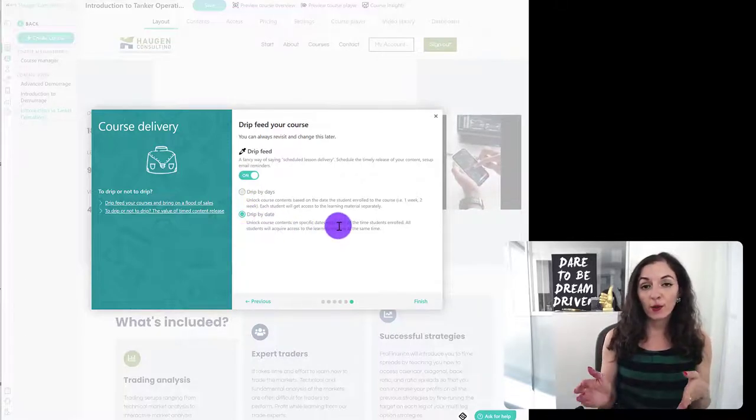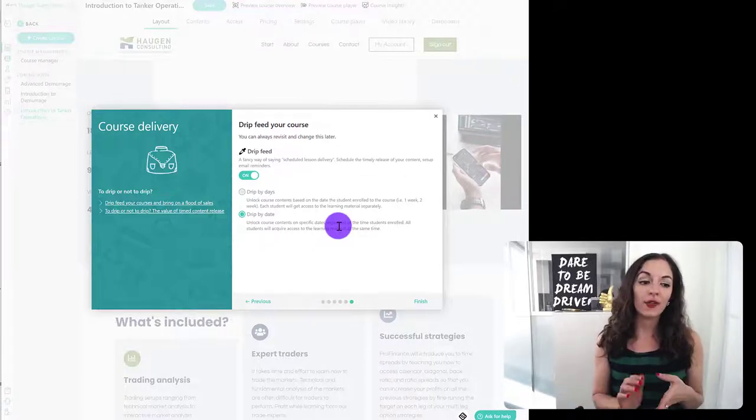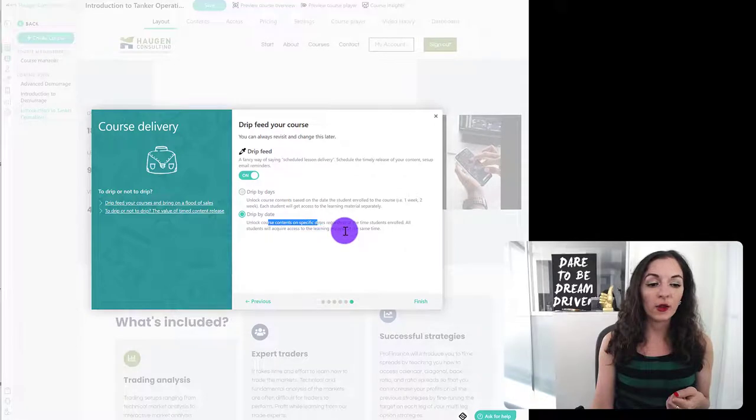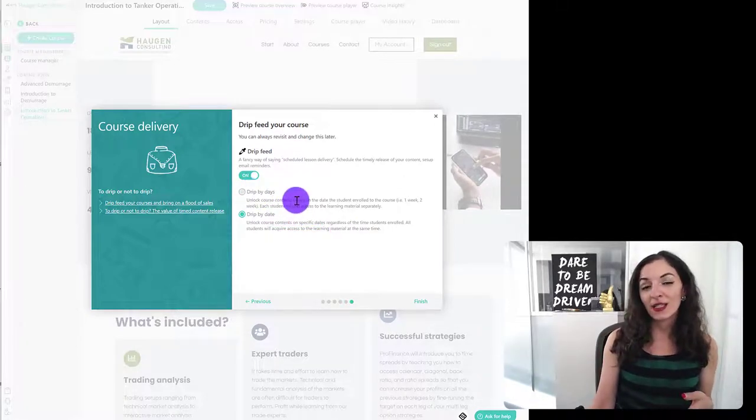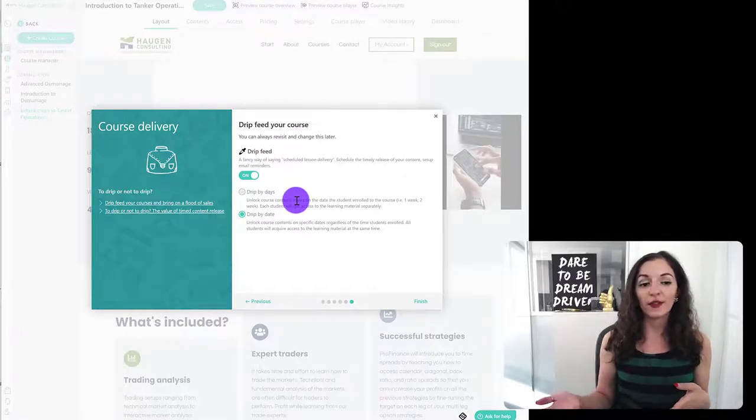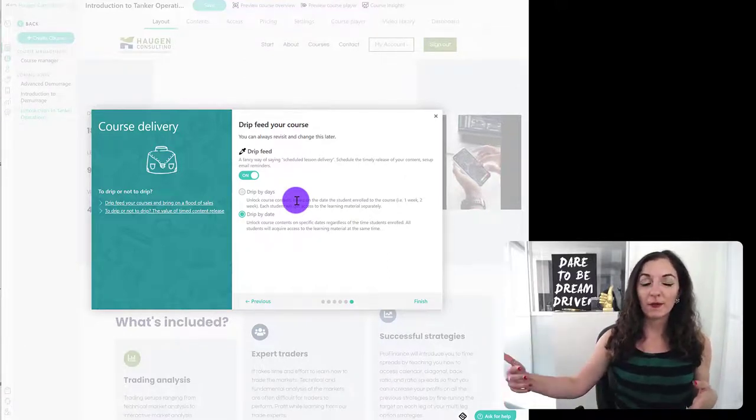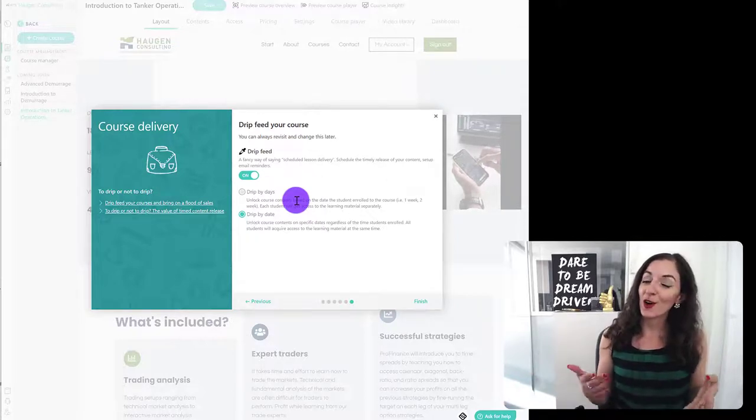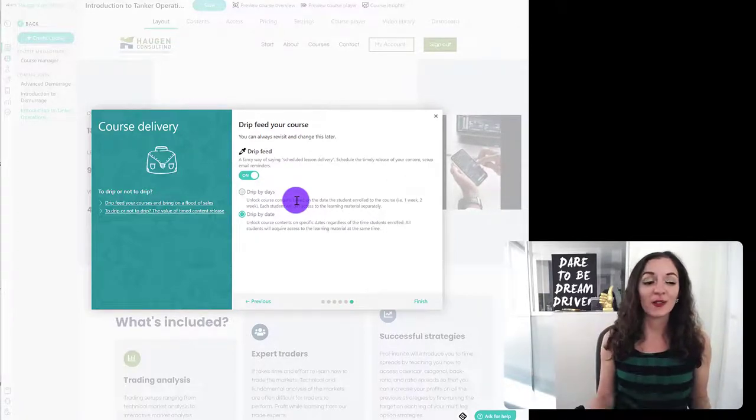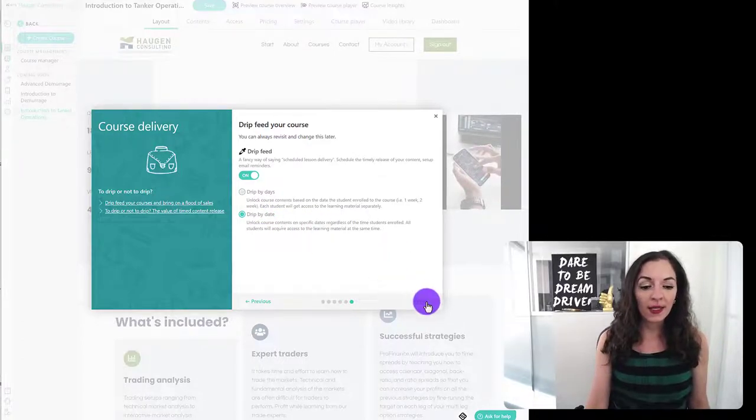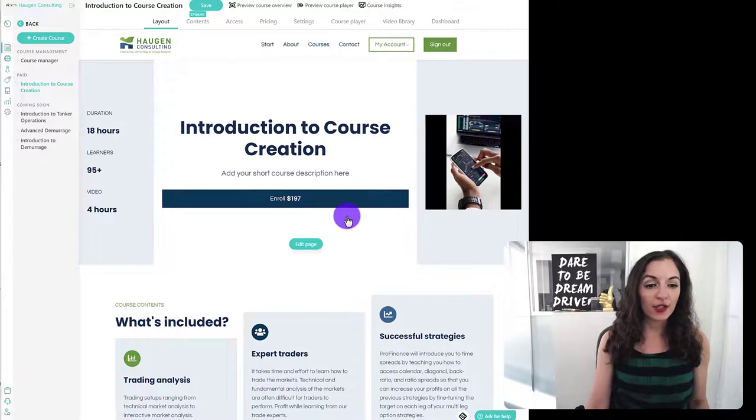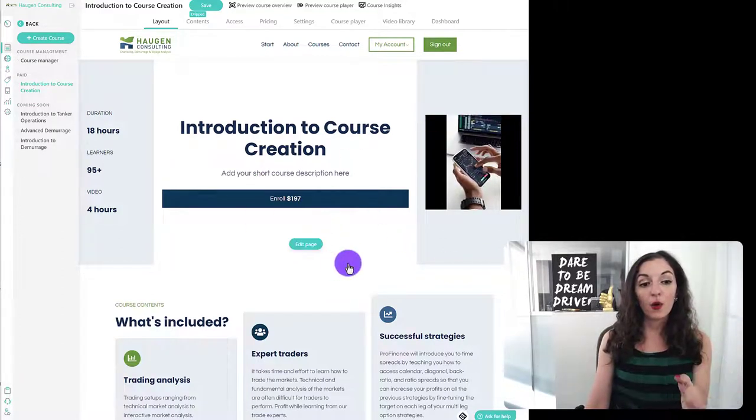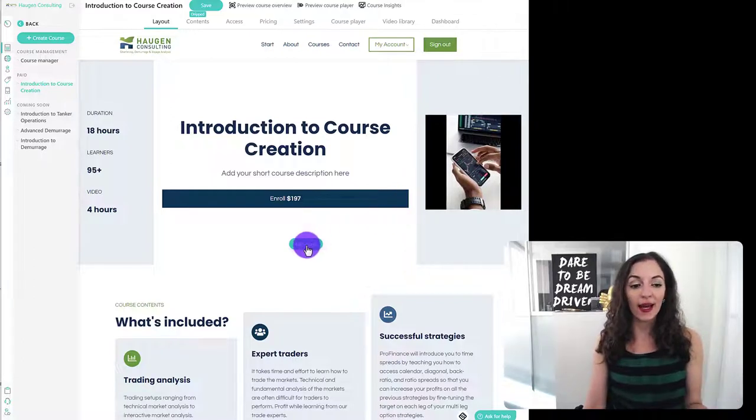So again, we're going to be setting specific dates to our live classes. So this is the one that you want to choose. If it's just to explain what drip by days means is that no matter when the person signs up for the course, they'll be dripped that feed accordingly. But it doesn't really work for live sessions because live sessions are live. They need to be there during a specific time and day. That's why we choose drip by date. So I'm going to hit finish. And then what it does here is just throw up a templated course landing page for me, which I can always come back to and edit later.